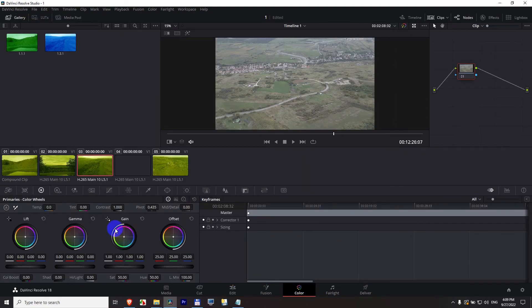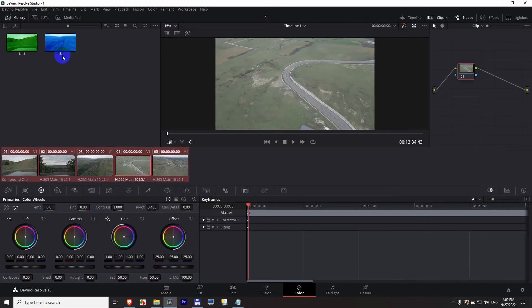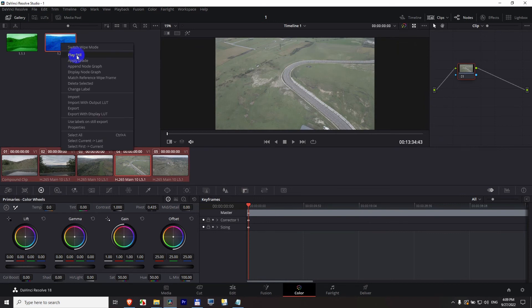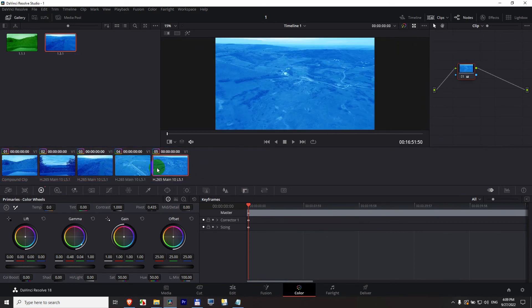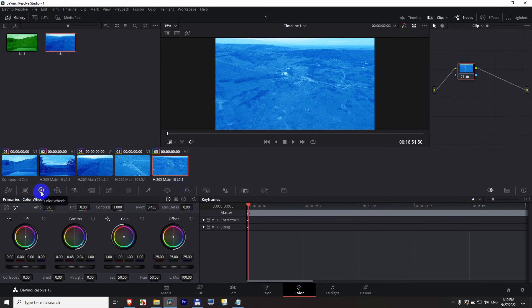Okay you can reset it from here also. Let's just control A, apply grade. You can reset it from here also by selecting just one clip. Here on the color wheels, you can use this reset all.